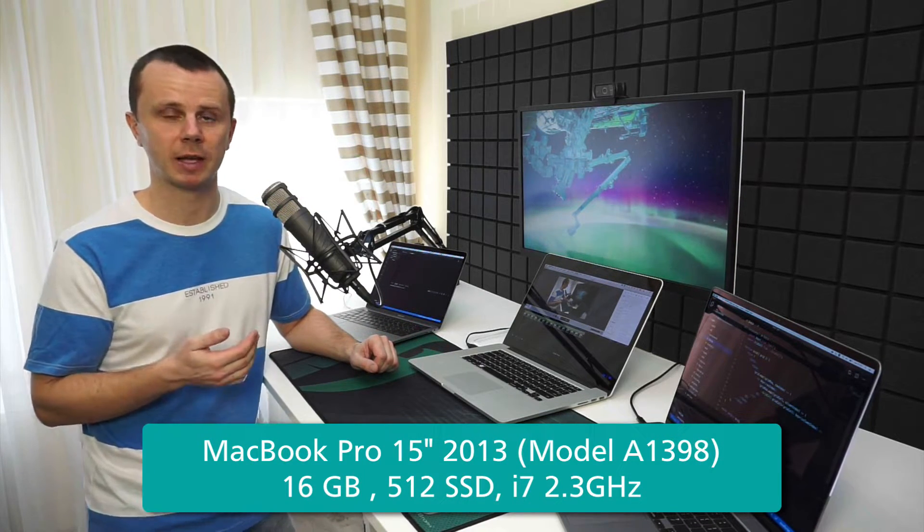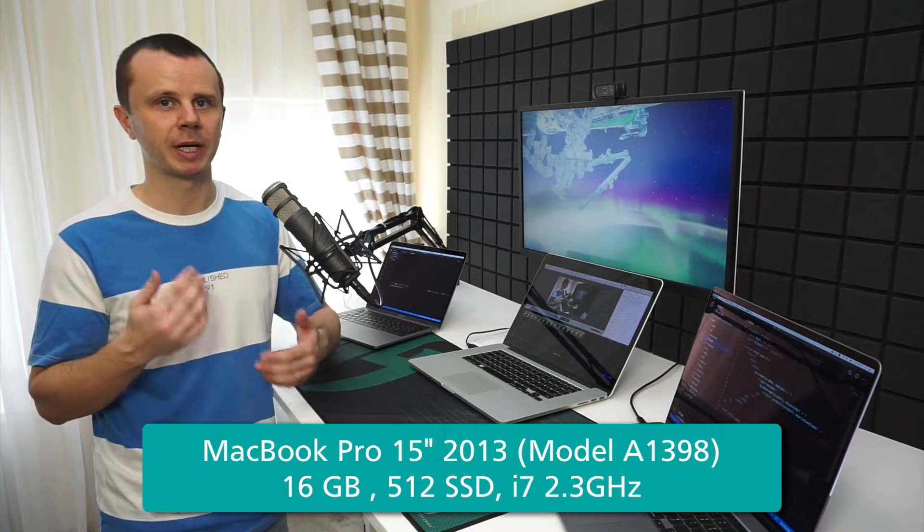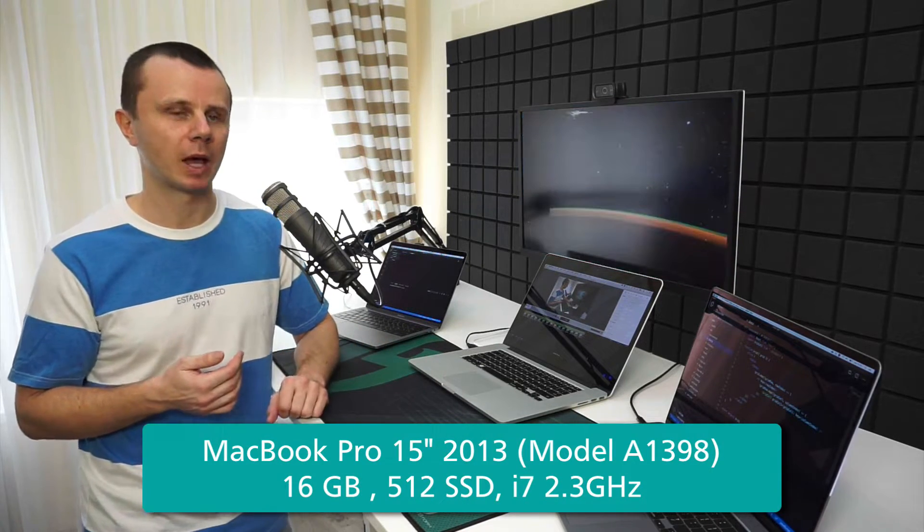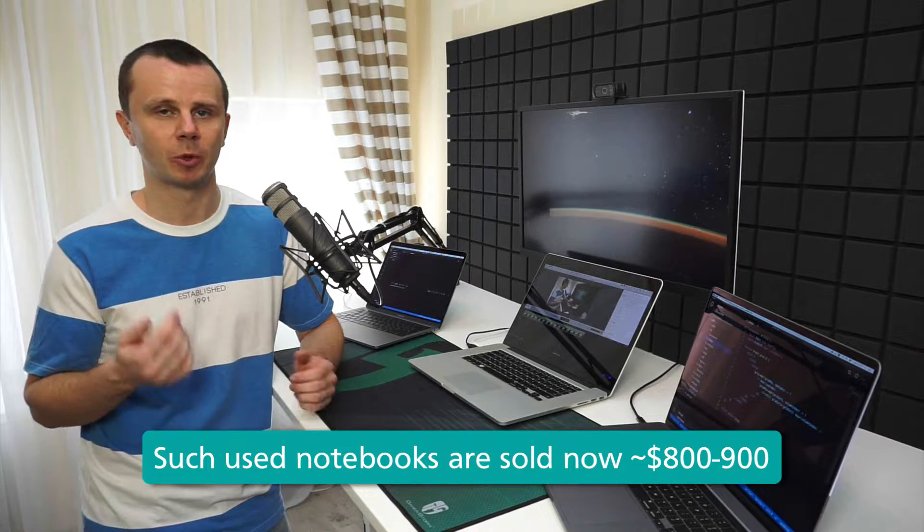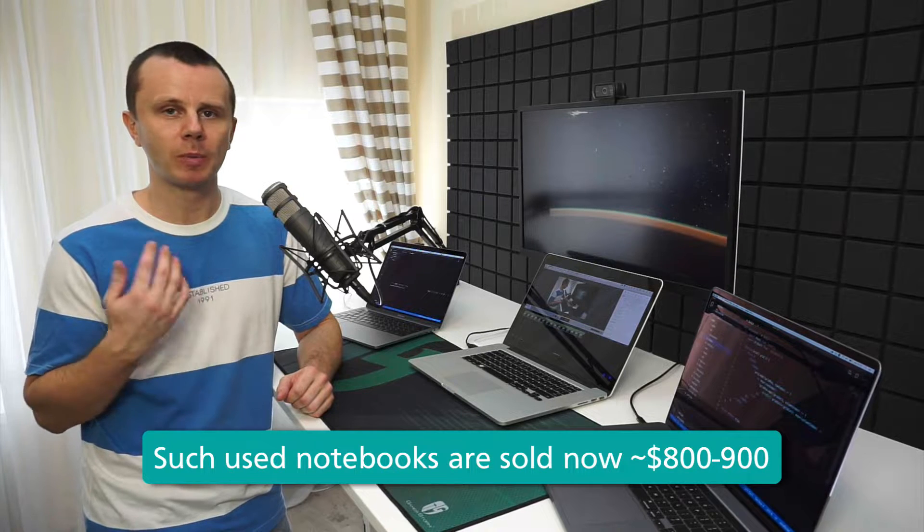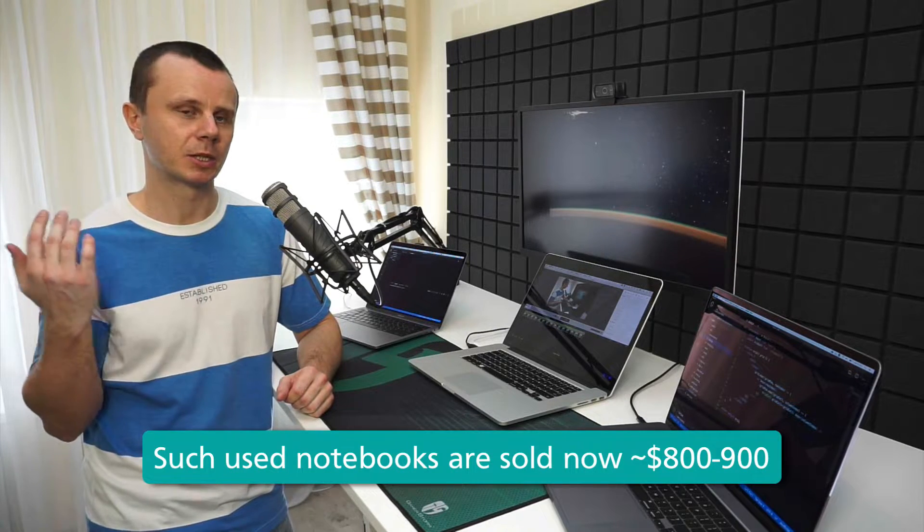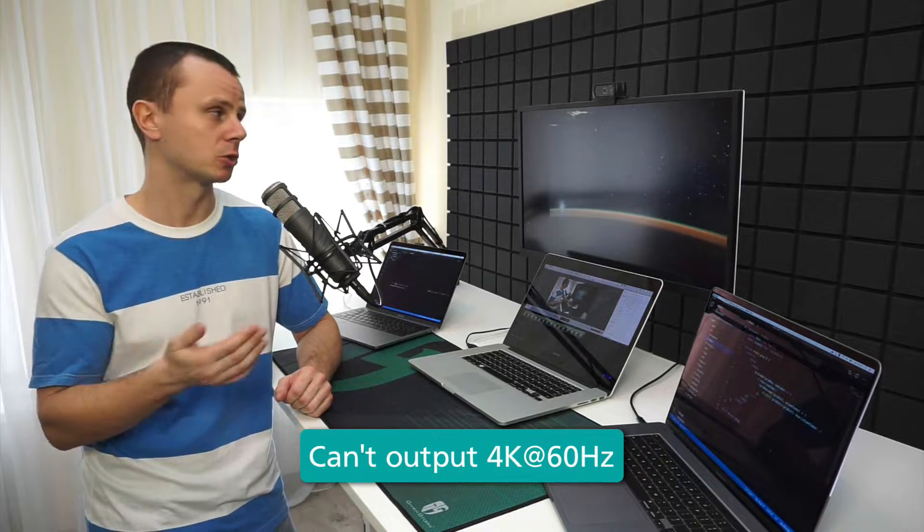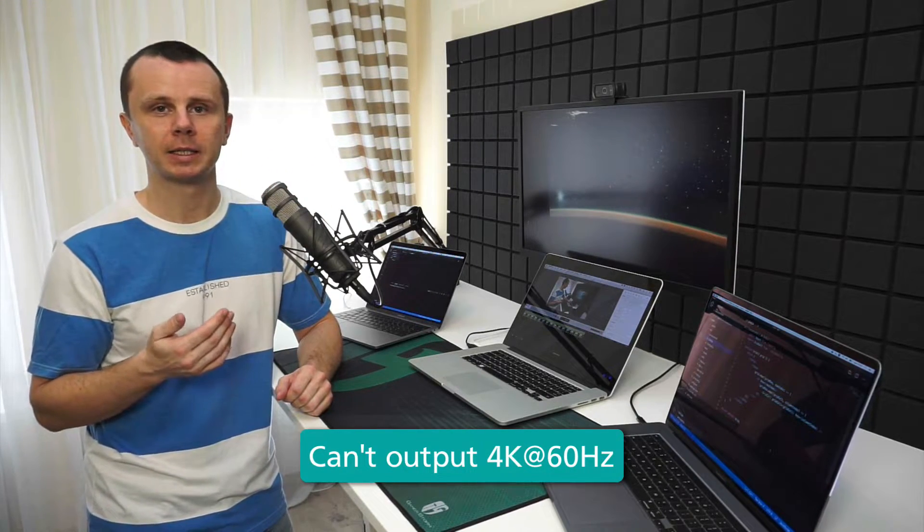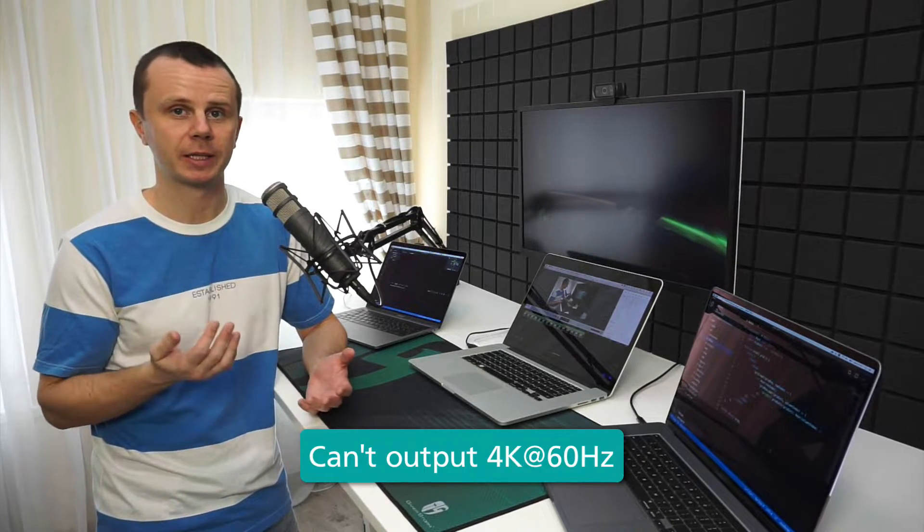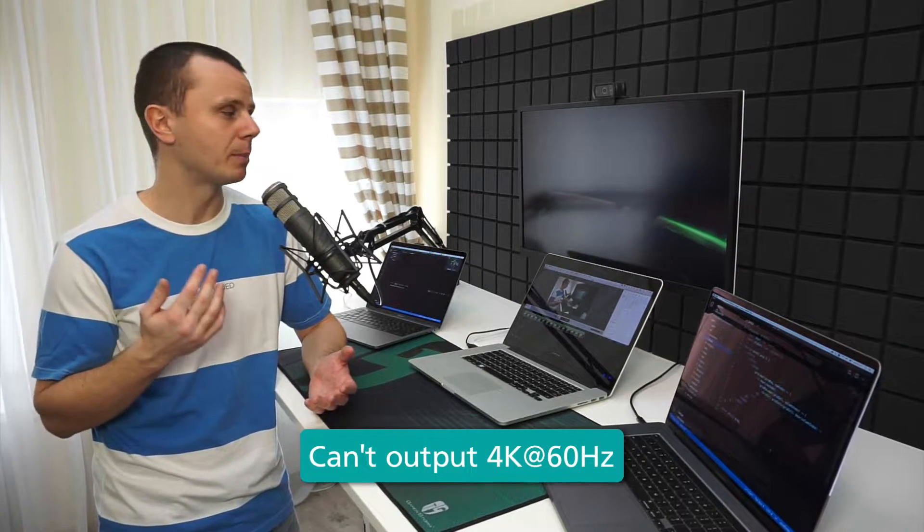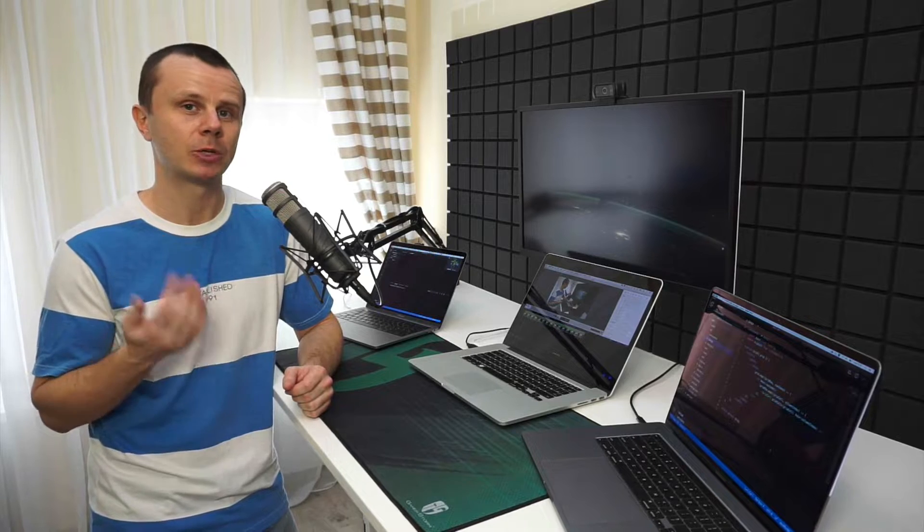Honestly, it's still really powerful and could be used for all tasks, even video editing and processing. But the problem I faced is that it's not capable of outputting 4K video to this LG monitor at 60 hertz. The maximum refresh rate I was able to get was around 32 hertz, which is really low. It actually hurts my eyes, and I'm not able to work with the monitor at such a low refresh rate. That's the main reason why I decided to buy a new laptop.